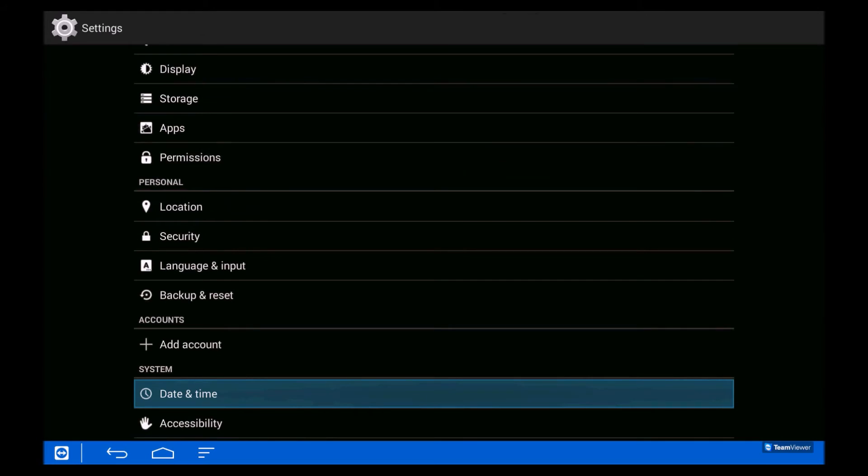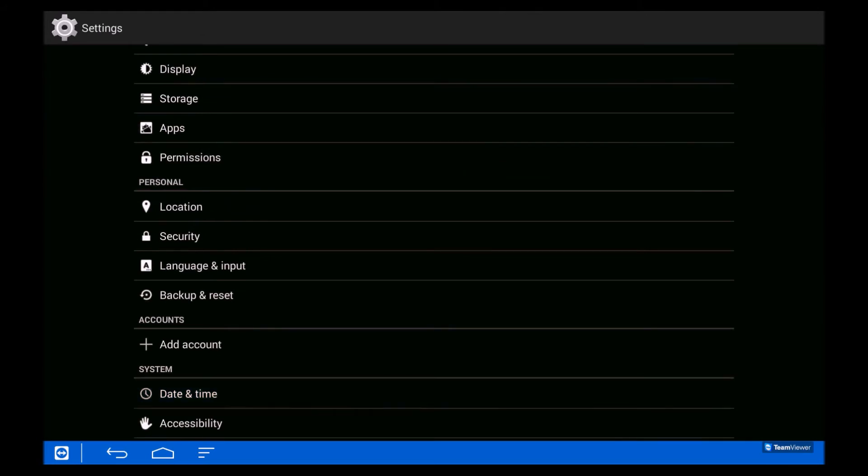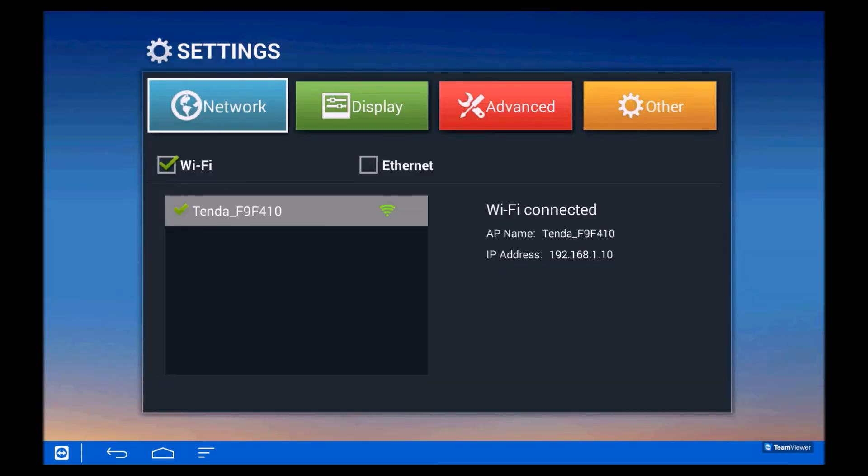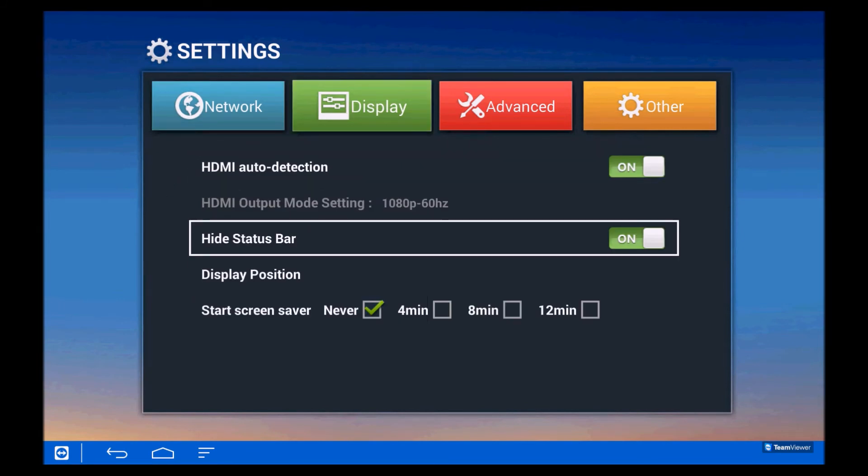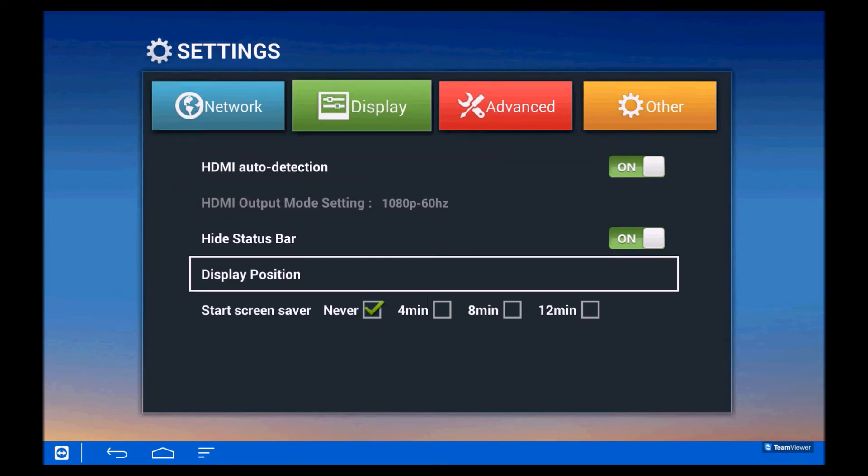Now we go back to the first menu, go up to Display, and select Display Position, second from the bottom.